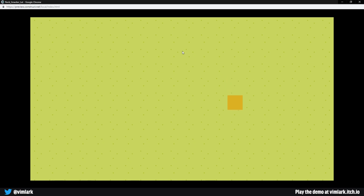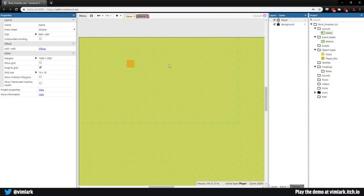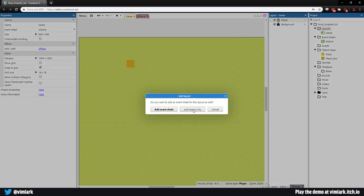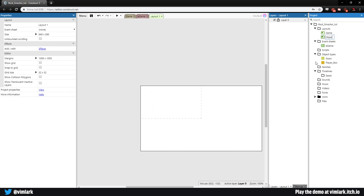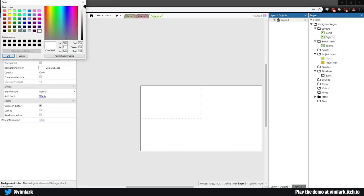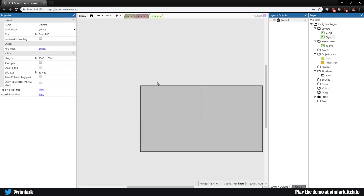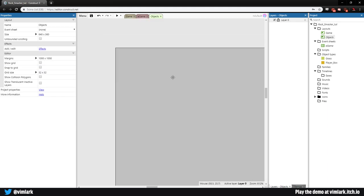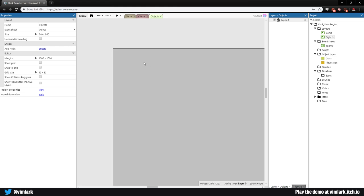Now that we have our player box in and moving, let's go ahead and get the animations in, because nobody likes to look at a box moving around a screen. I like to put all of my assets that don't start on the screen onto an object's layout. So we're going to go over to layouts in the project panel, right click, add layout only, and call this 'objects'. I don't like to have a white background here, so I'll go ahead and add a gray to make it easier to see elements. Let's zoom in.